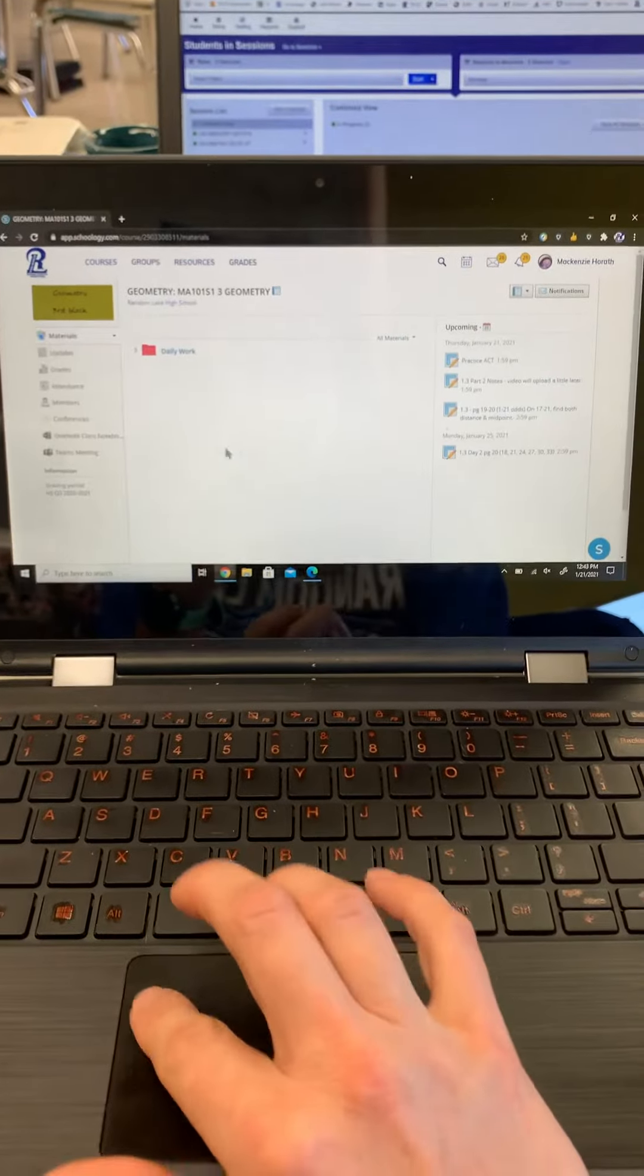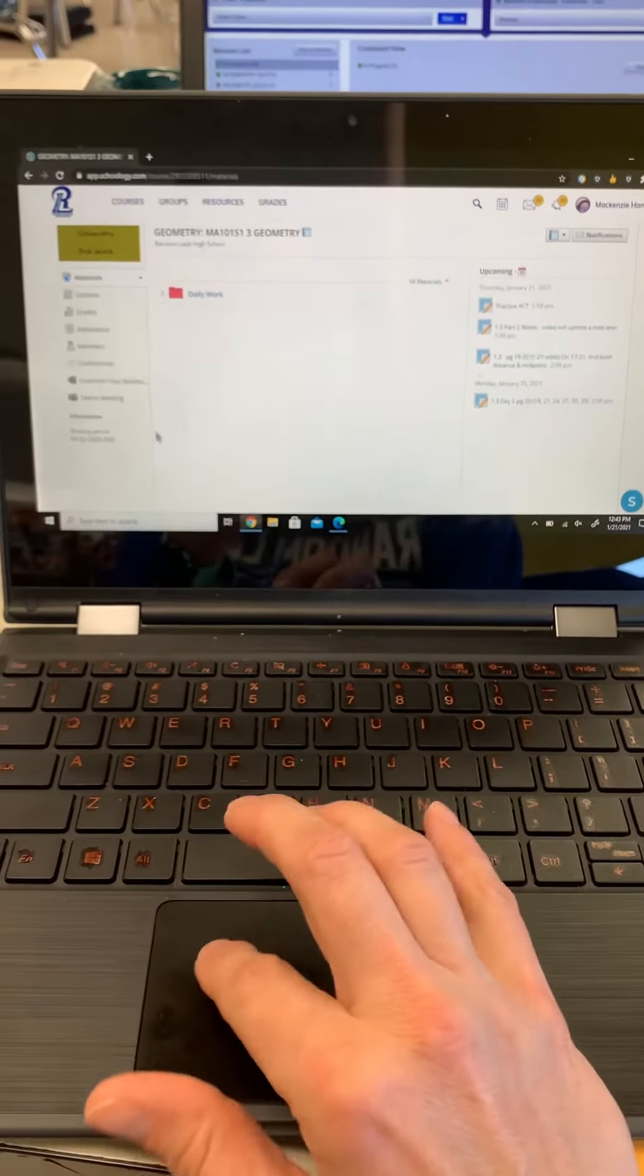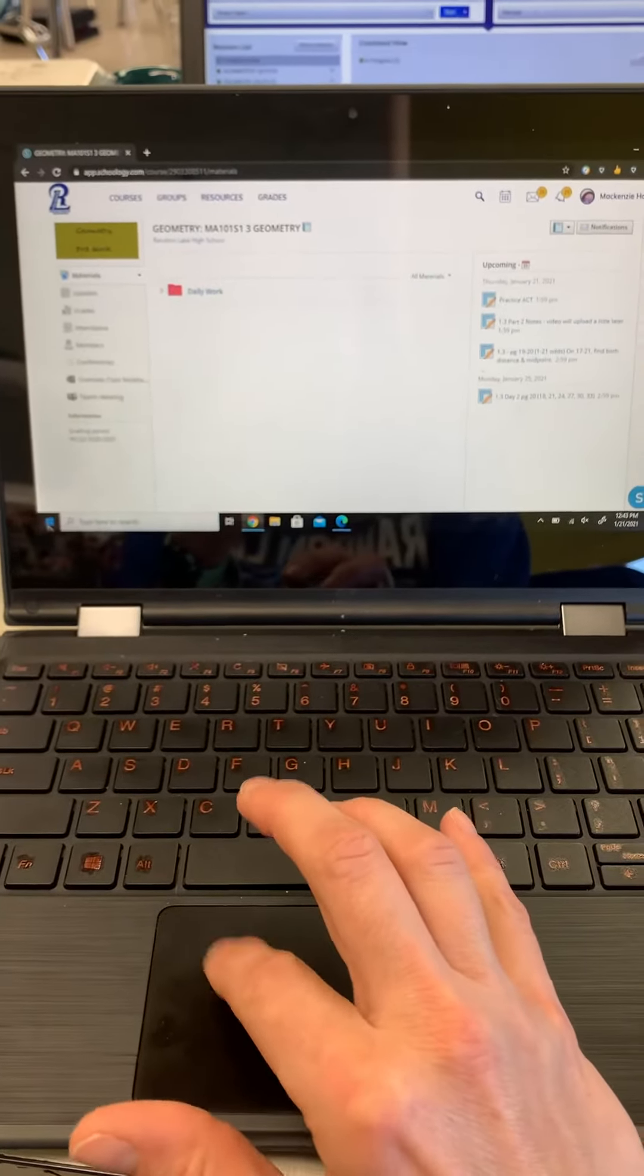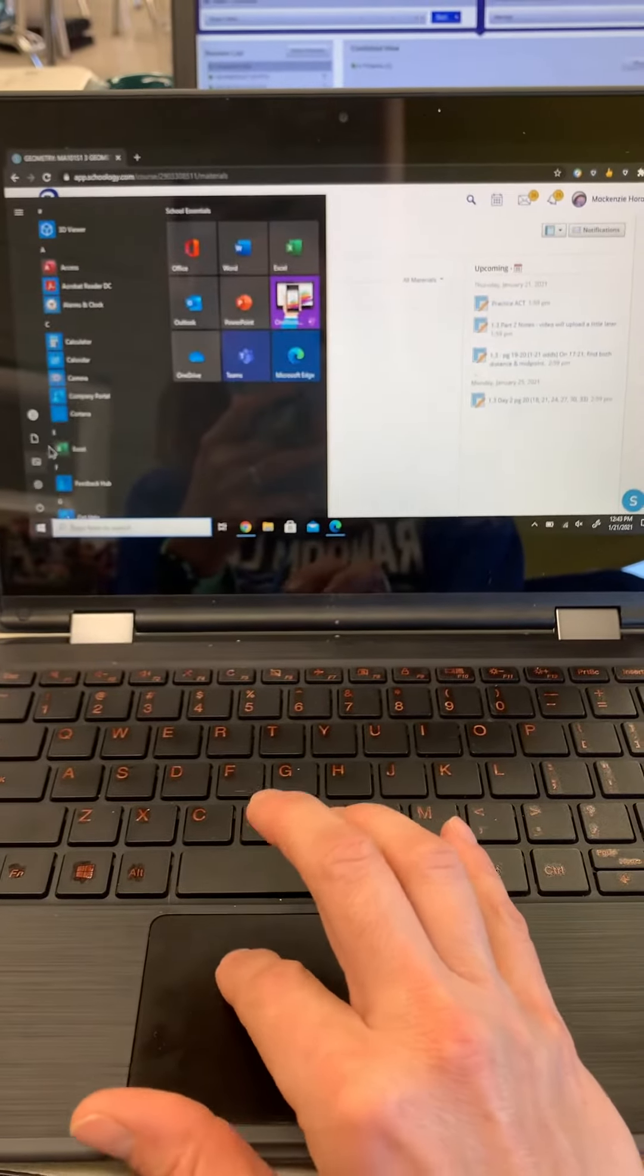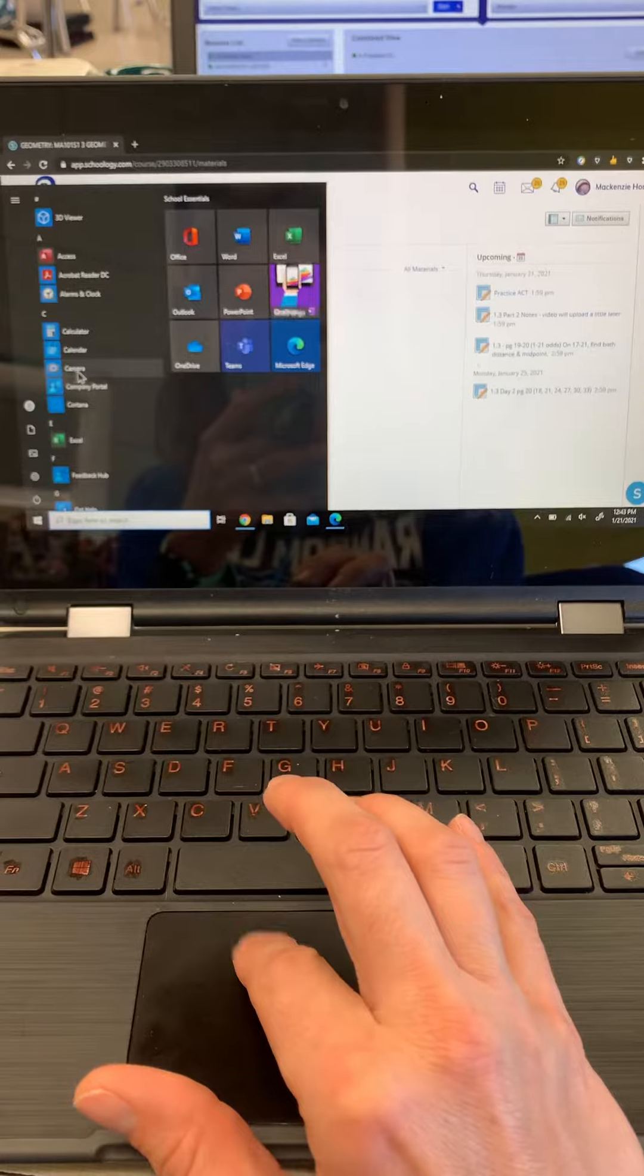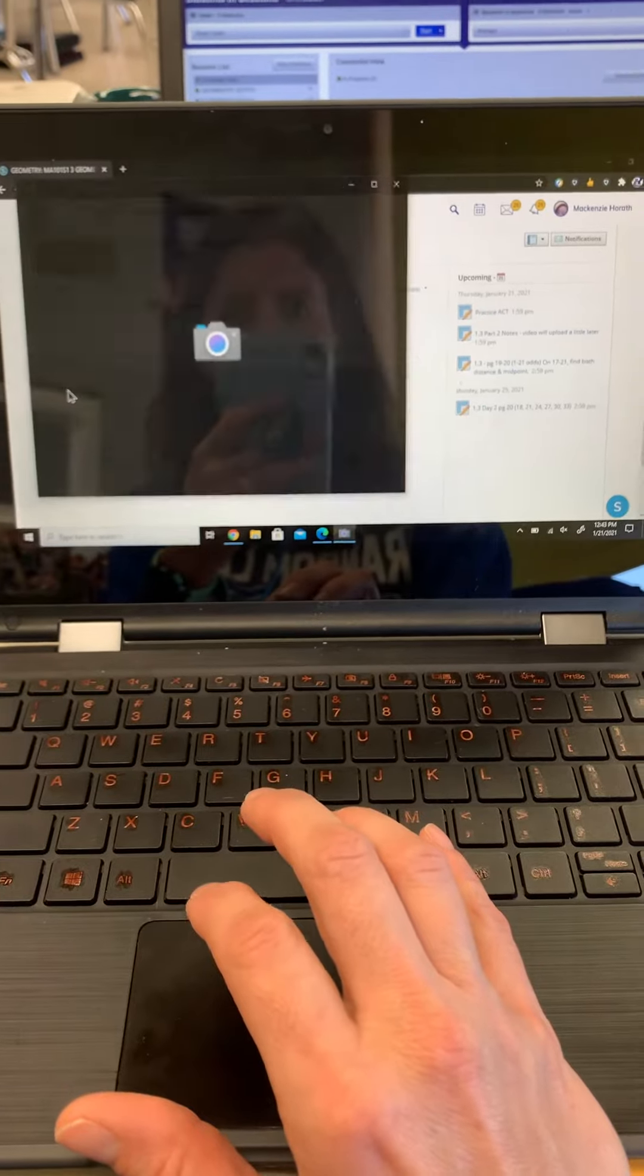If you go into your laptop, you have to open up the camera, which is over here.